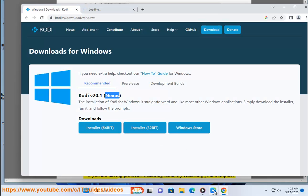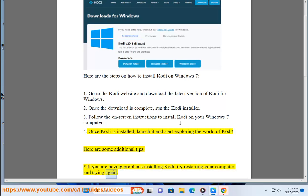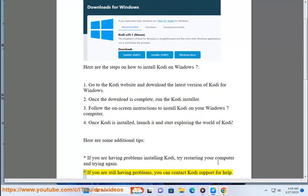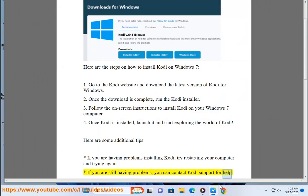Here are some additional tips. If you are having problems installing Kodi, try restarting your computer and trying again. If you are still having problems, you can contact Kodi support for help.